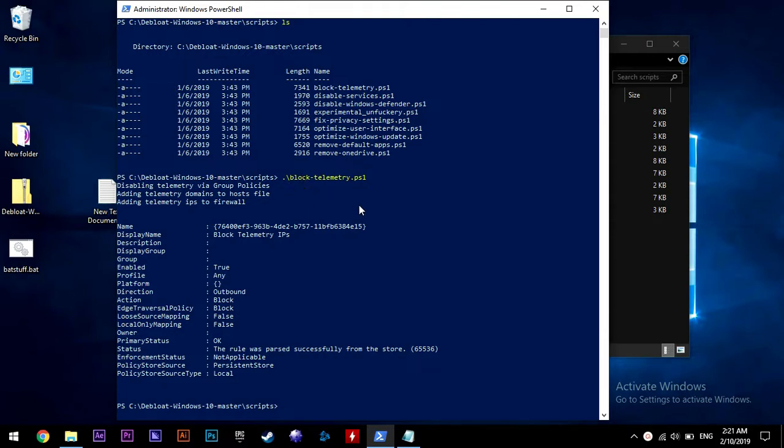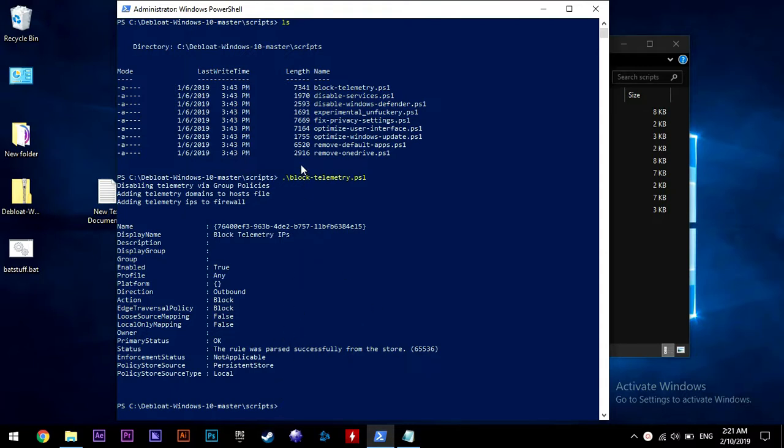So decide what you want to run and be careful what you run, because one of them disables Windows Defender. So be careful what you do.